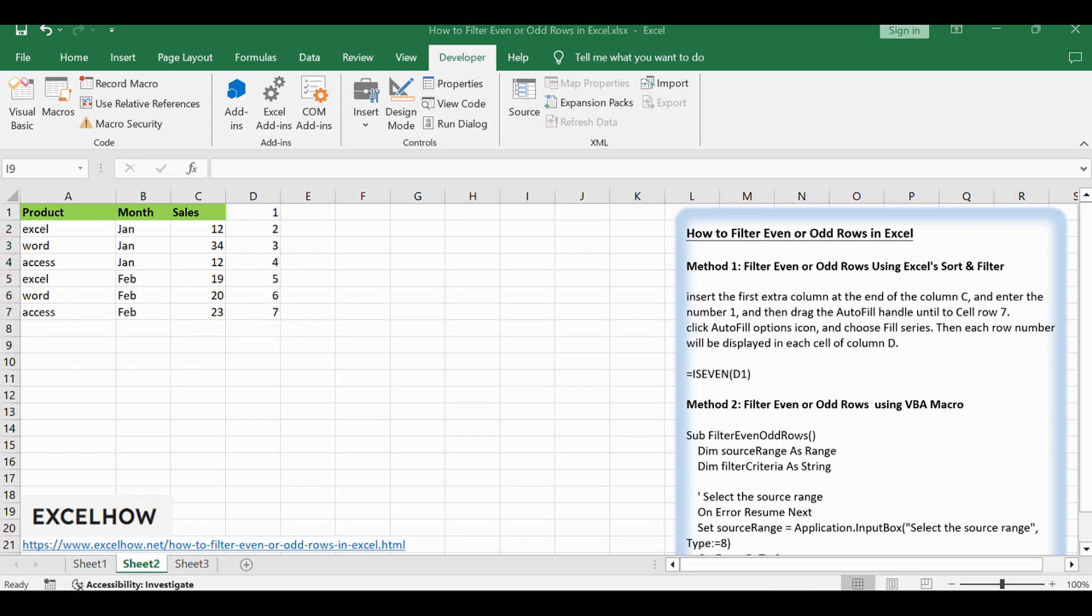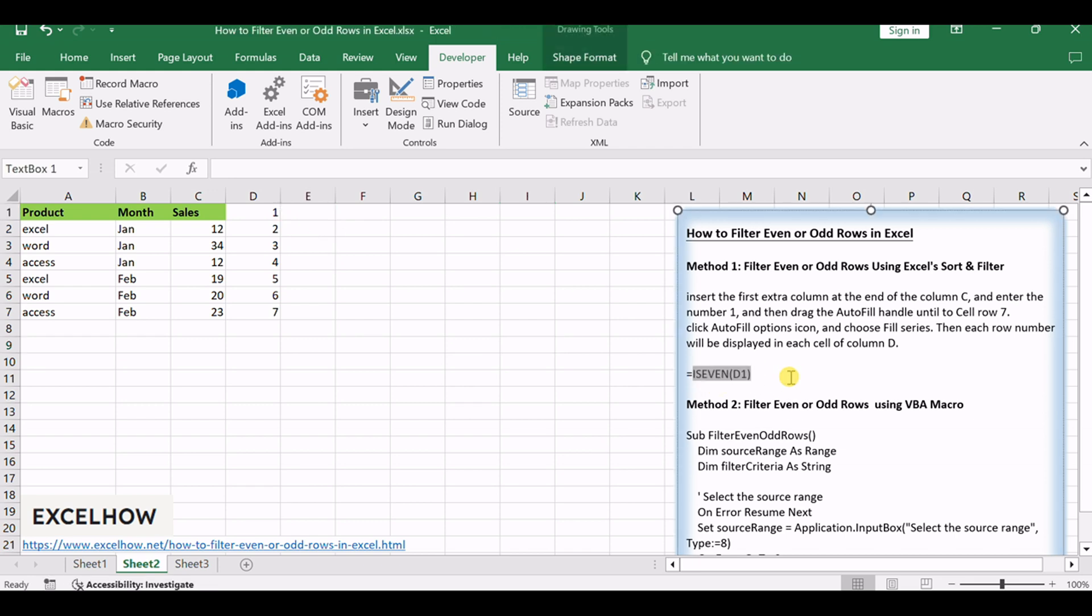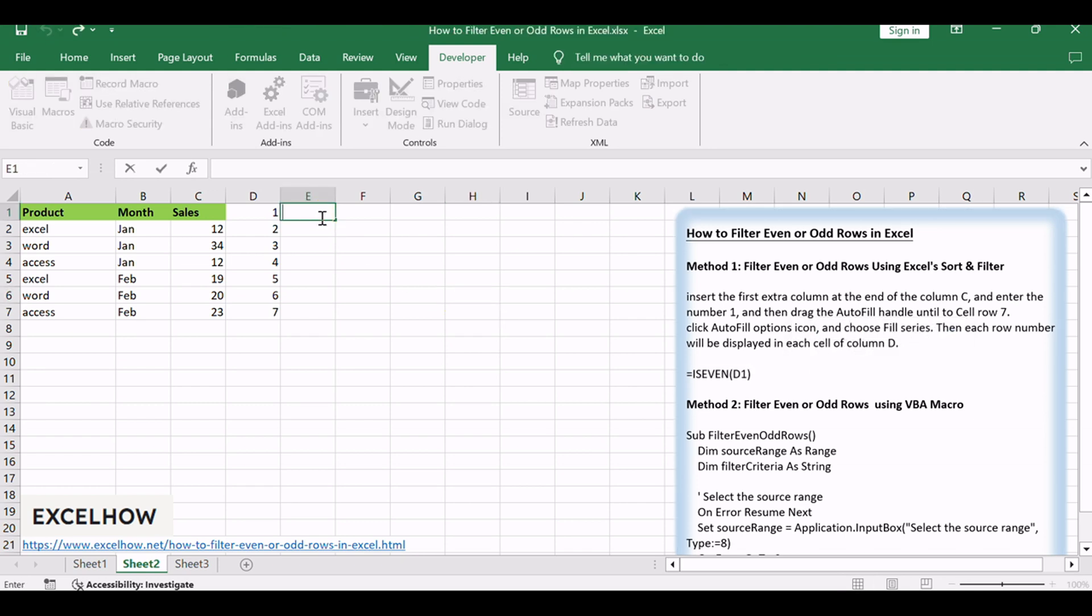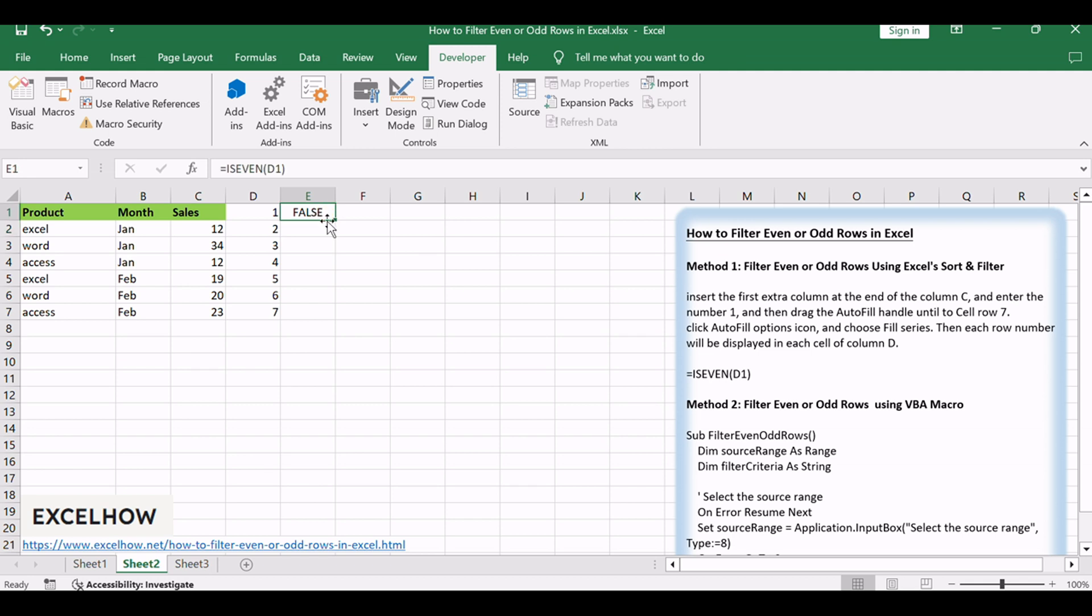Insert the second extra column at the end of column D, and enter the following formula based on the ISEVEN function to check if the current row number is even or odd. Then drag the autofill handle down until to cell E7: equals ISEVEN, D1.